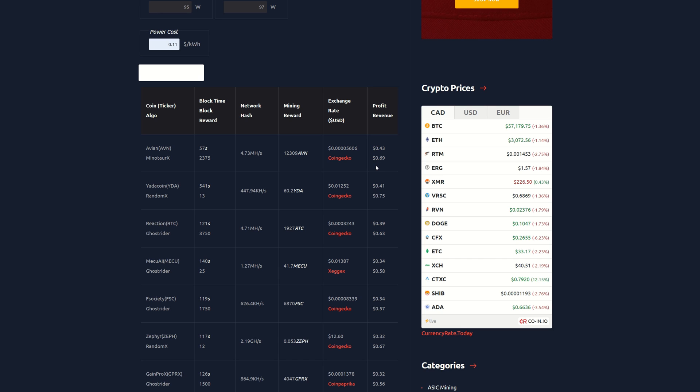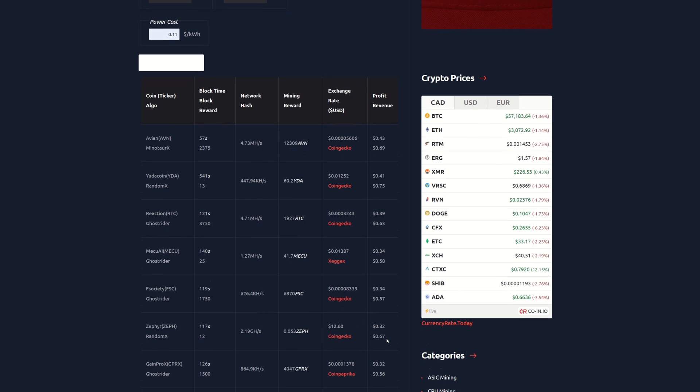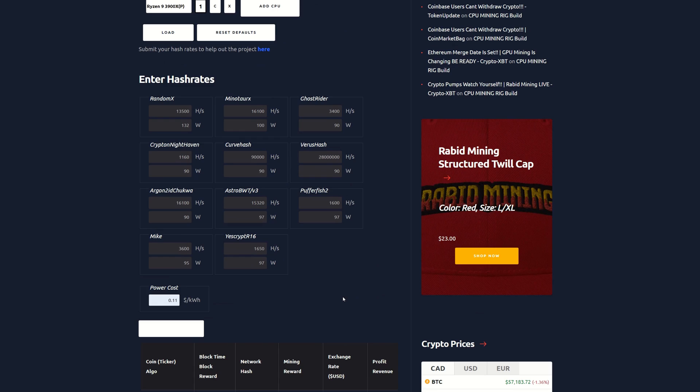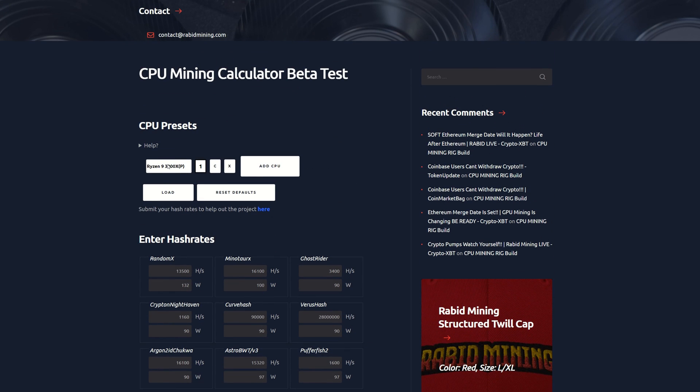We can see Avian is looking like 43 cents after power. Actually things aren't looking too hot right now, but this is after power at 11 cents. We can still see, over versus like a 3070, it's about the same price depending on your used markets. We're like over quadruple the profits of an RTX 3070 on a 3900X. Reaction, 39 cents after power. Mech AI here, 34 cents. Zephyr is down to only 32 cents here after power.